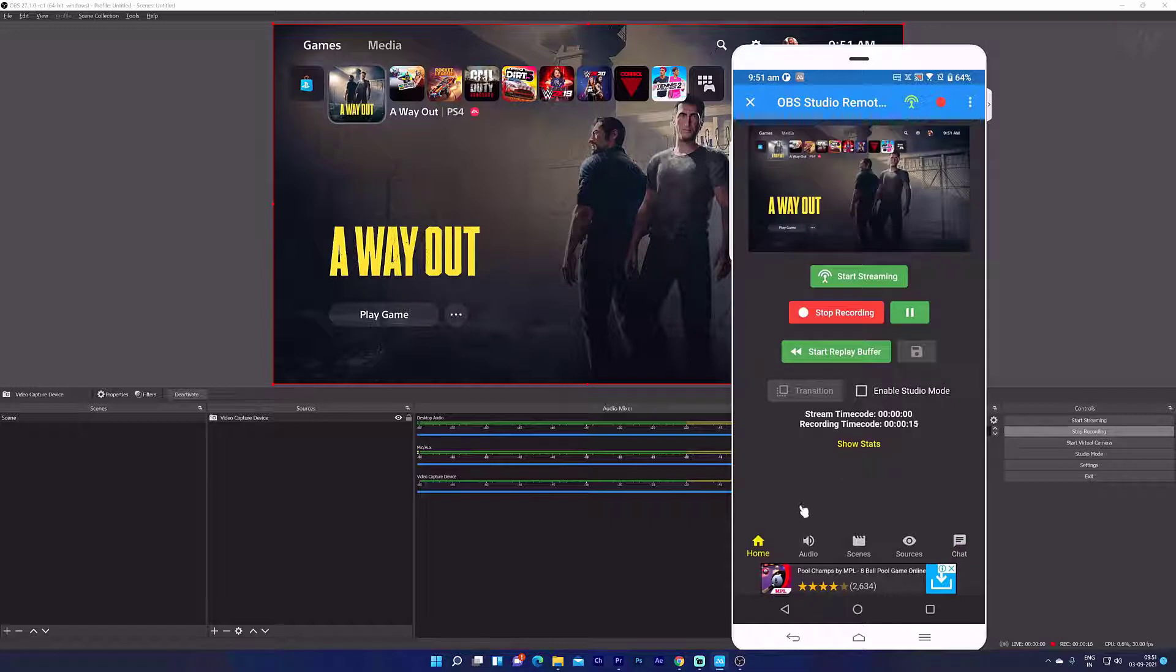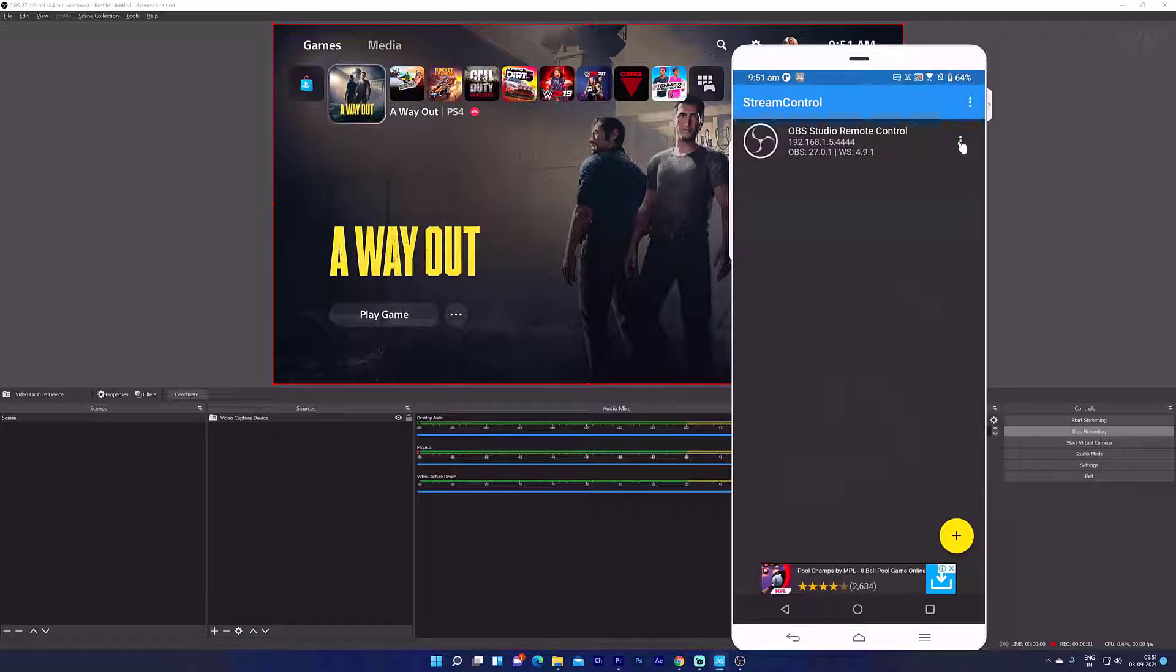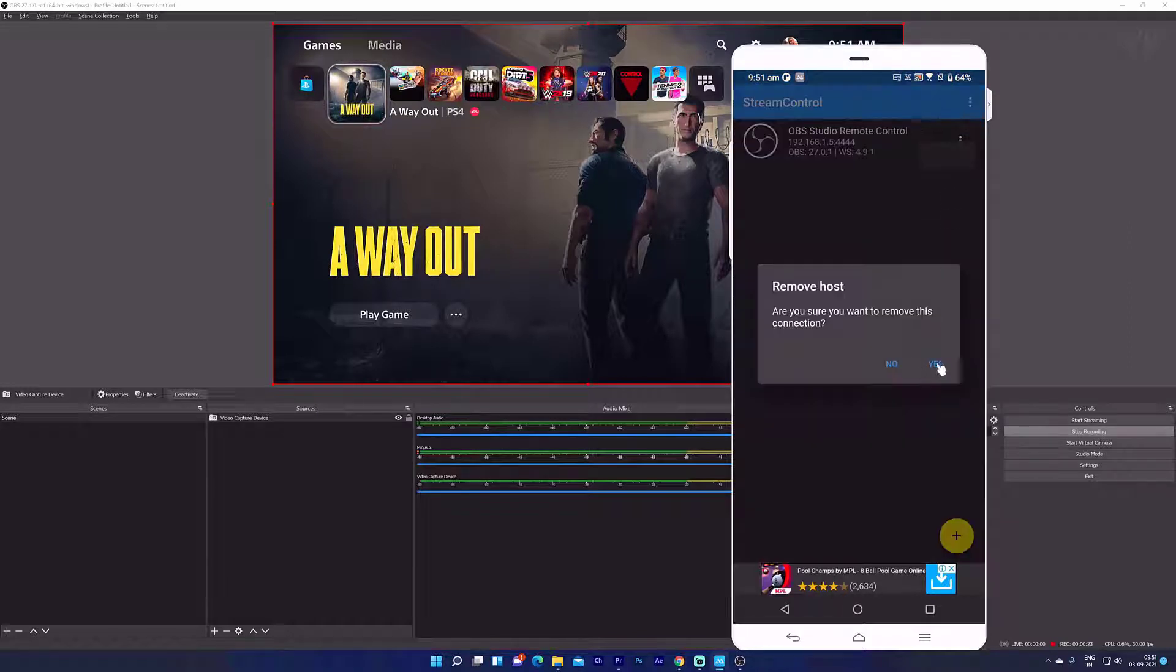Okay, now I'm going to explain how to connect it. So I'm going to remove the existing connection and add it fresh.